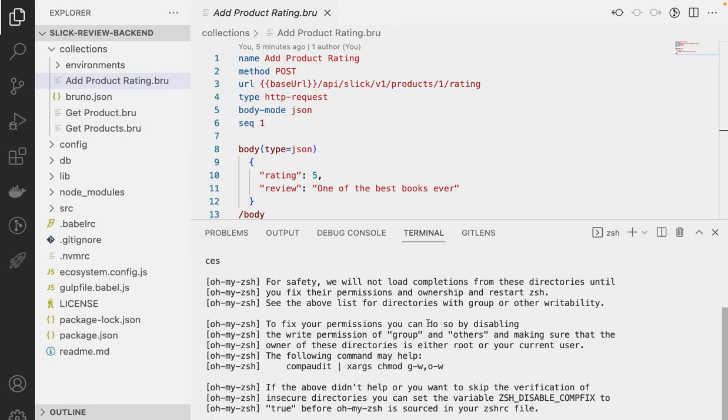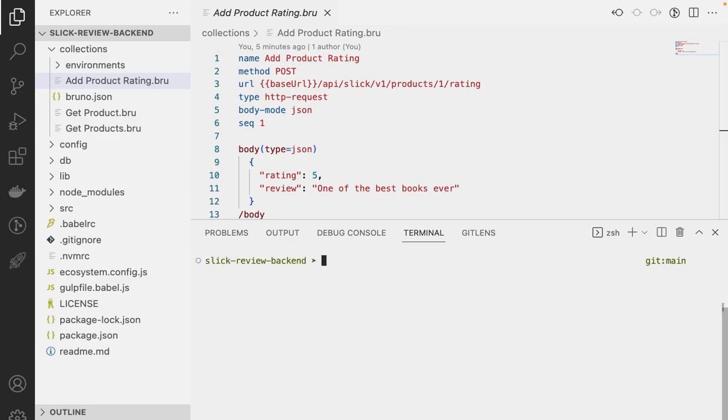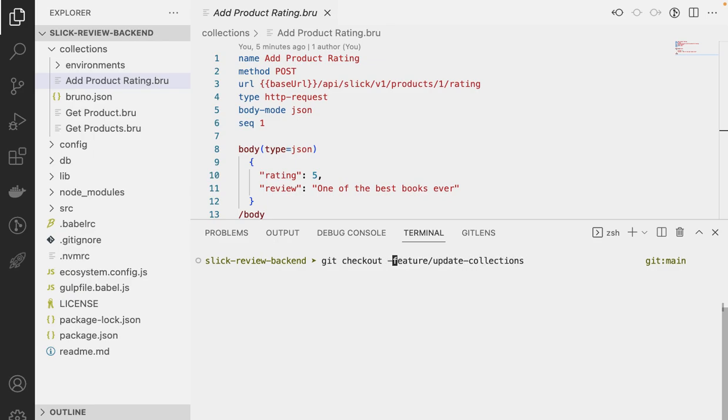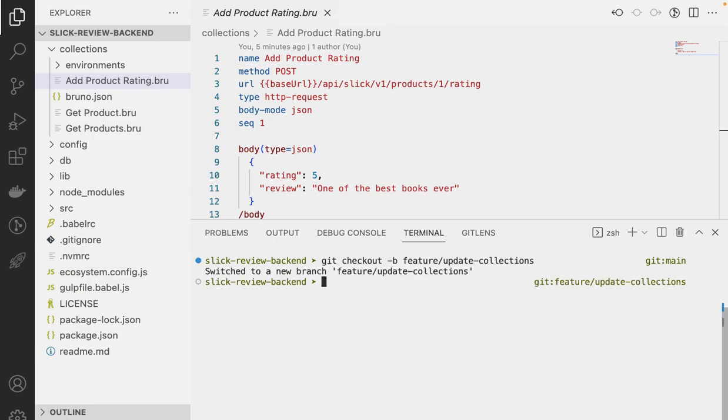So just give me a moment. Okay. So I'm going to just check a branch. I'm going to call it feature update collections. This is my feature branch. Git checkout minus B for a new branch.